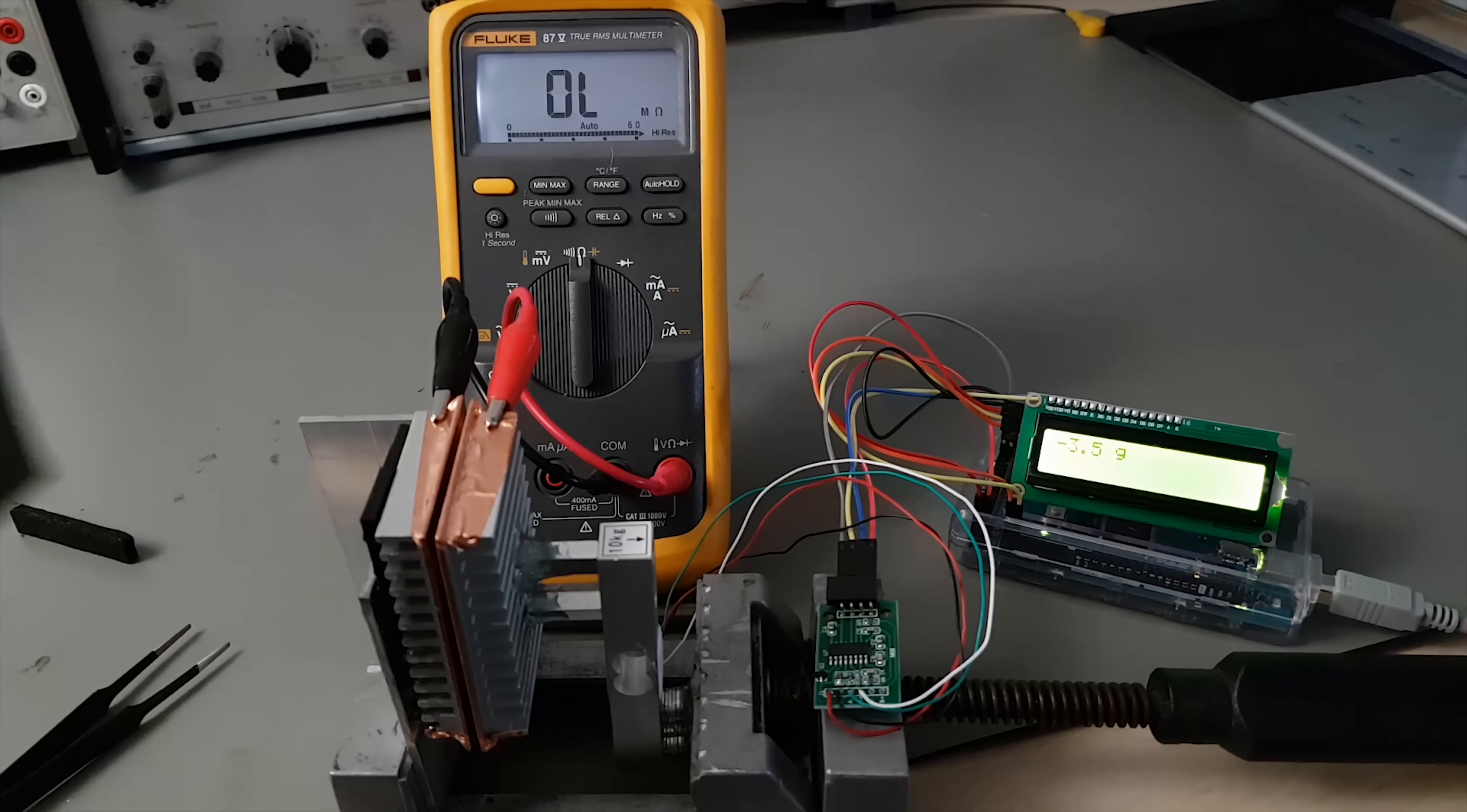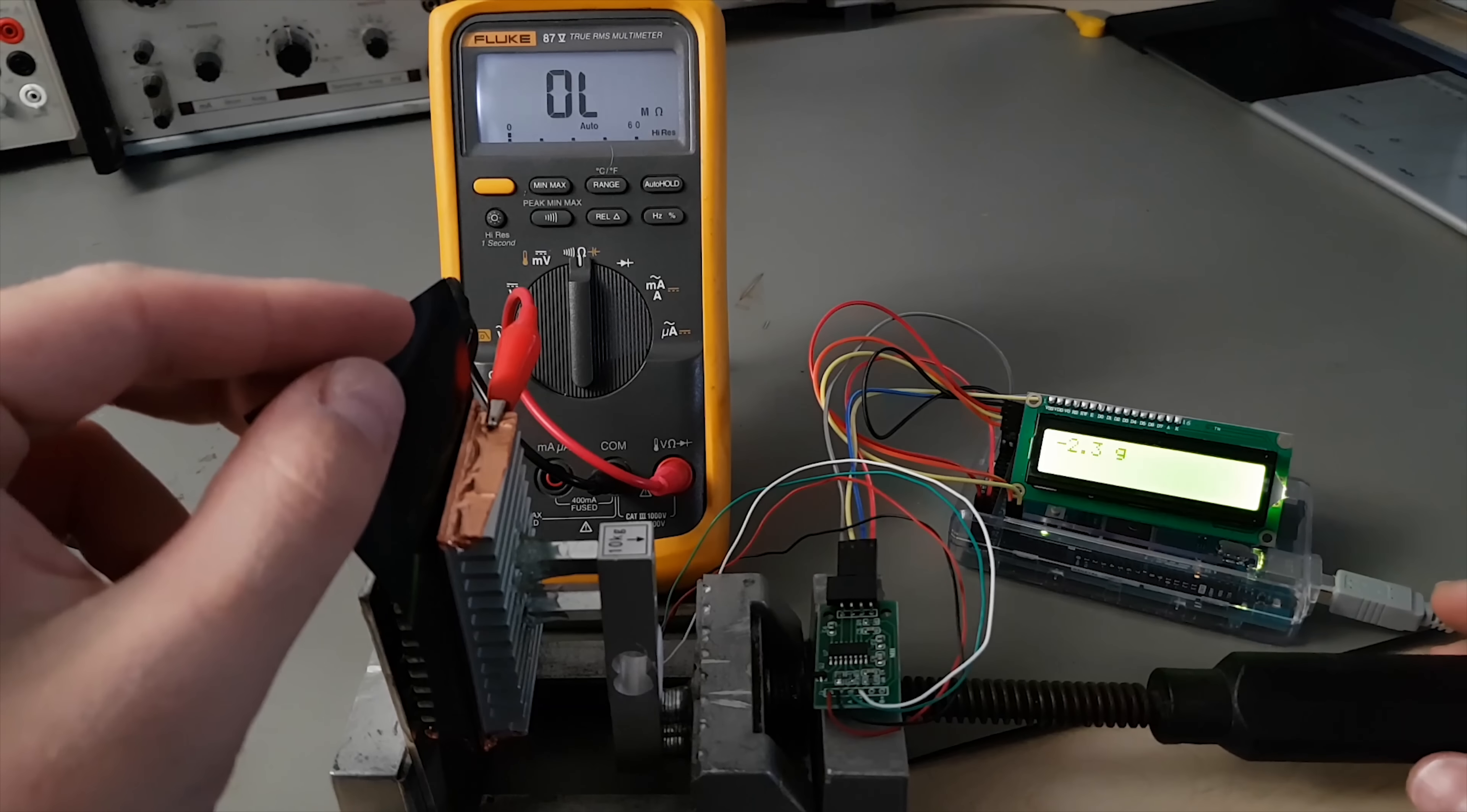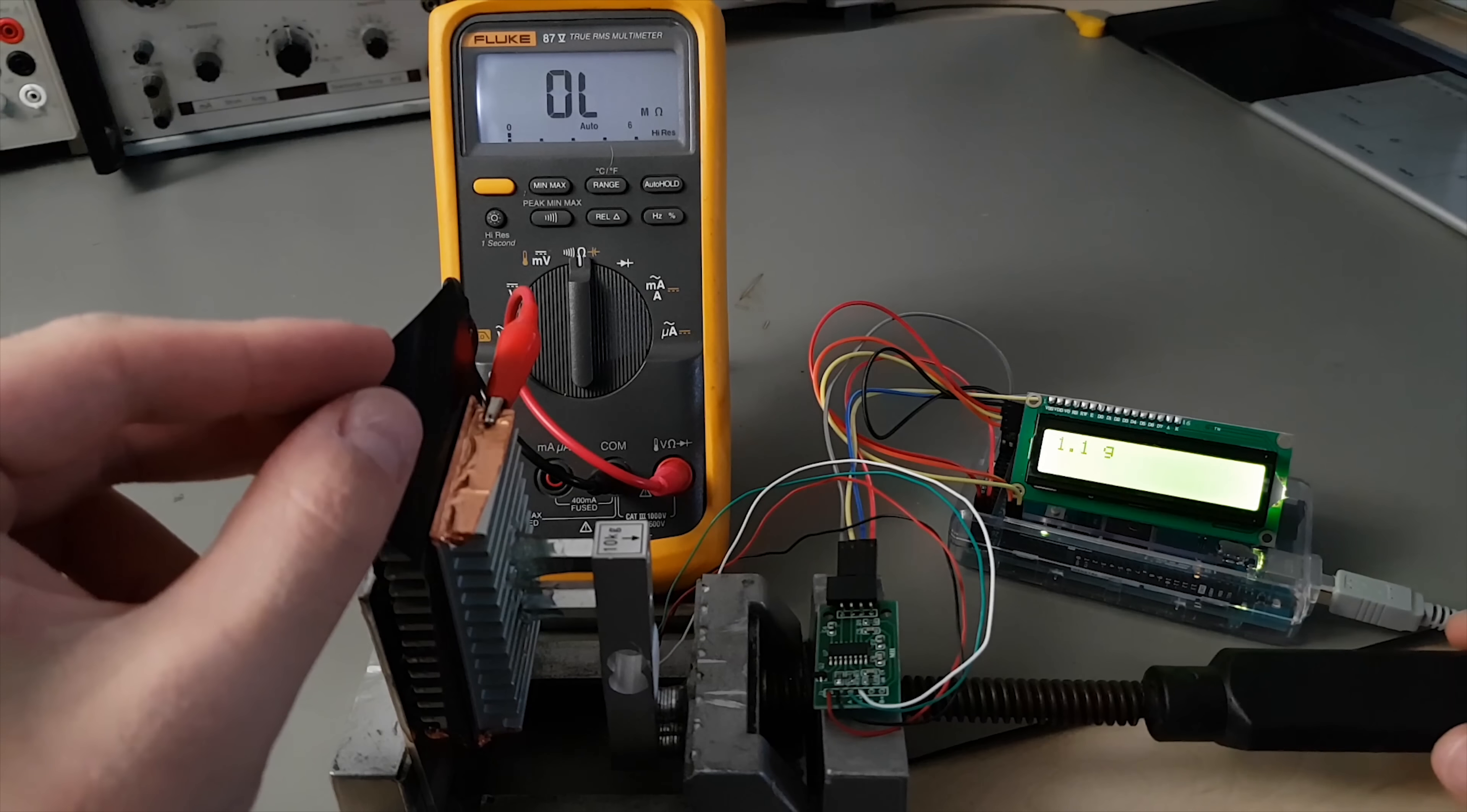Basically, I just equipped an old vice with a load cell and two parallel surfaces. With that setup, I was able to measure the resistances of differently sized Velostat samples at varying pressure levels.